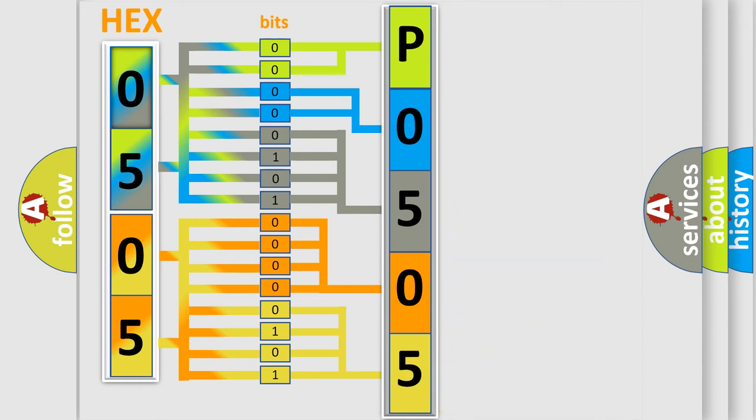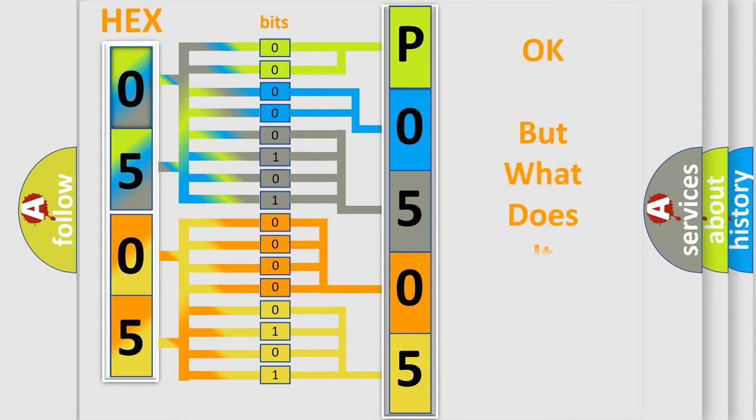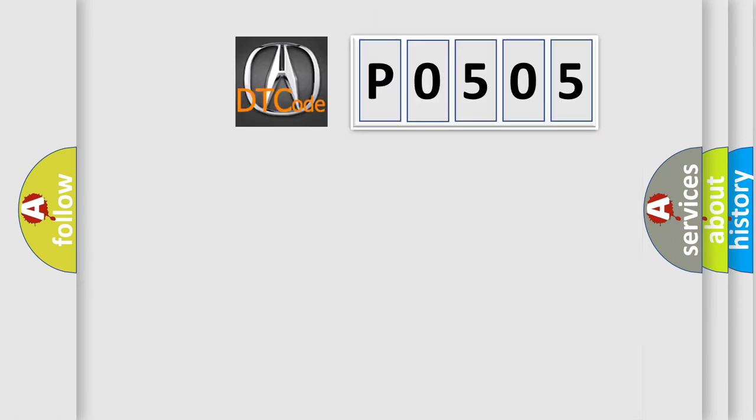We now know in what way the diagnostic tool translates the received information into a more comprehensible format. The number itself does not make sense to us if we cannot assign information about what it actually expresses.